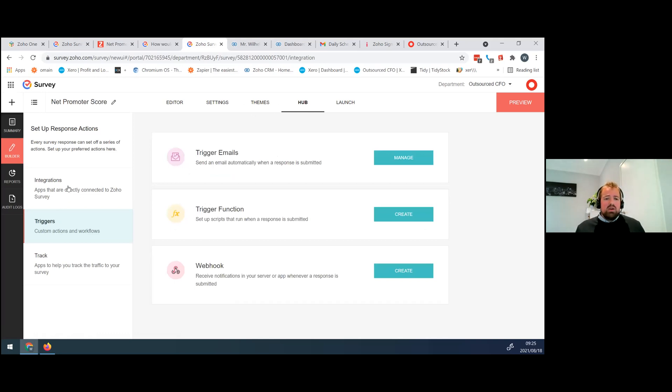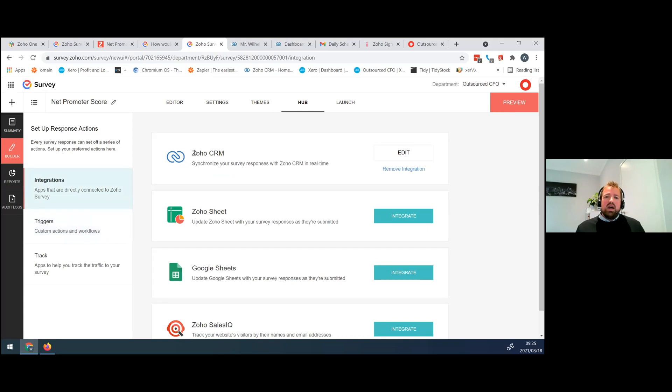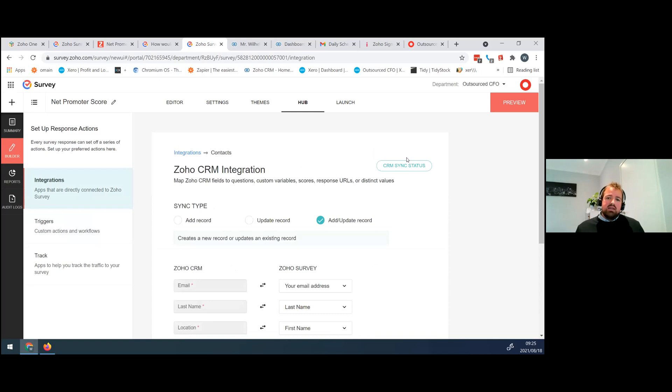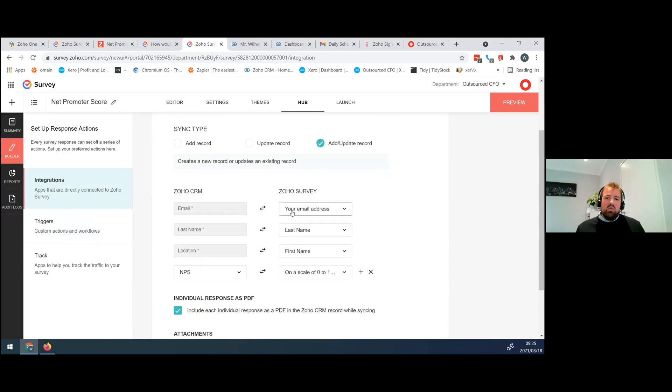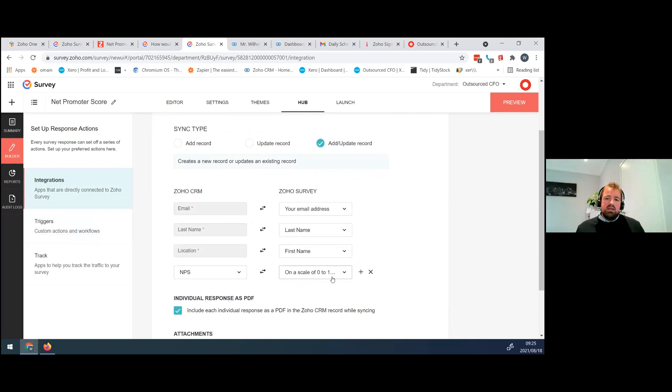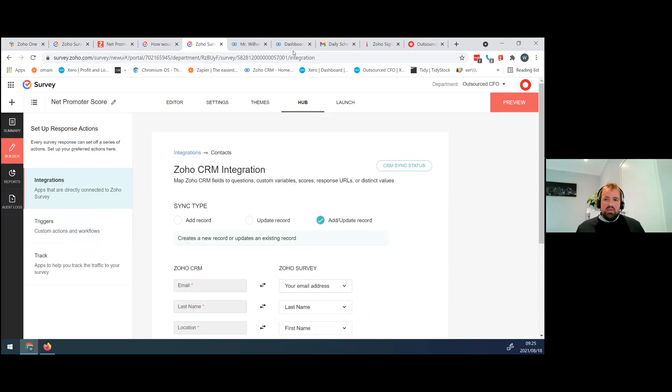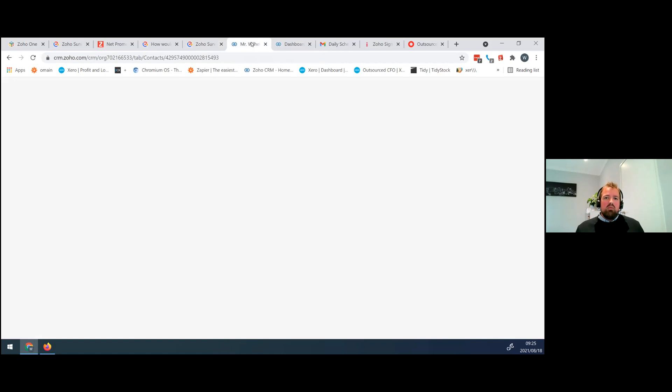The second thing that we do with our NPS is that we integrate it with CRM. So if I go to my integrations, we ensure that all the information that we collect goes straight into Zoho CRM, whether that's email address, last name, first name, as well as the NPS, which is the rating.